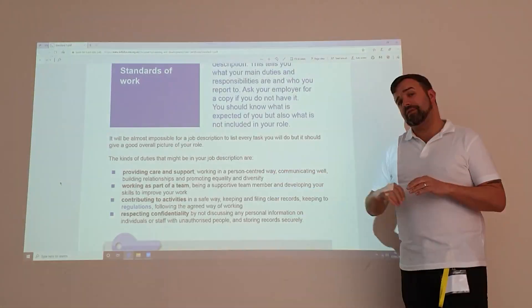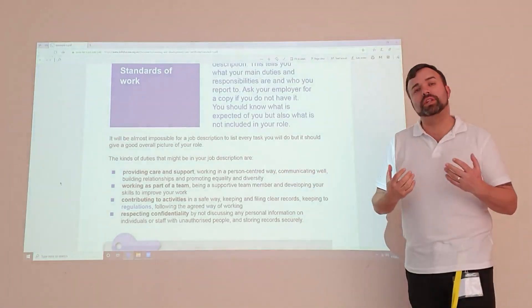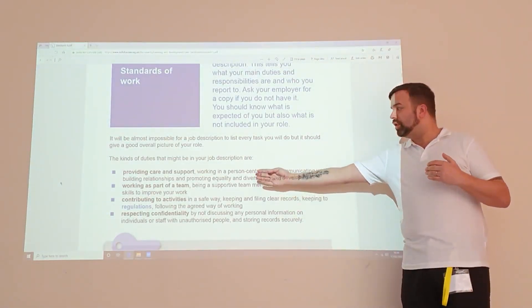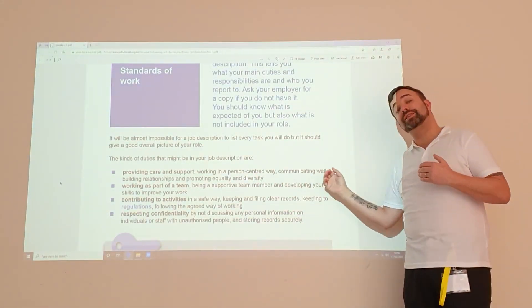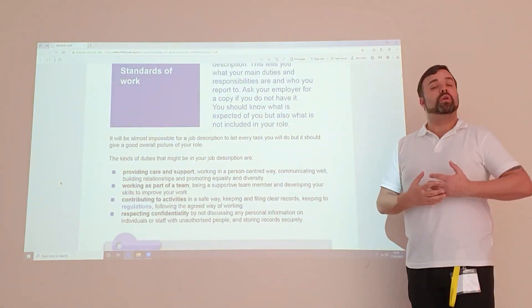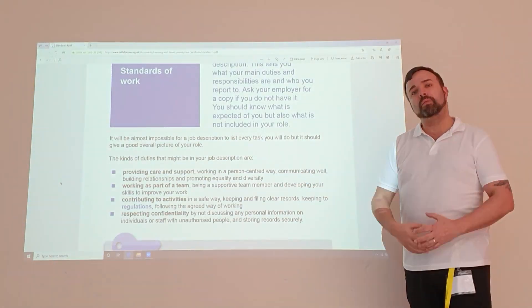The kinds of things in your job description are things around providing care and support. We need to work in a person-centred way and to be able to communicate effectively. That differs from person to person, and as you work through the 15 standards, you'll know there are differences between working in a person-centred way and different types of communication. You'll also cover things around equality and diversity, so whilst you learn these as stand-alone things, you need to work in a more holistic way.